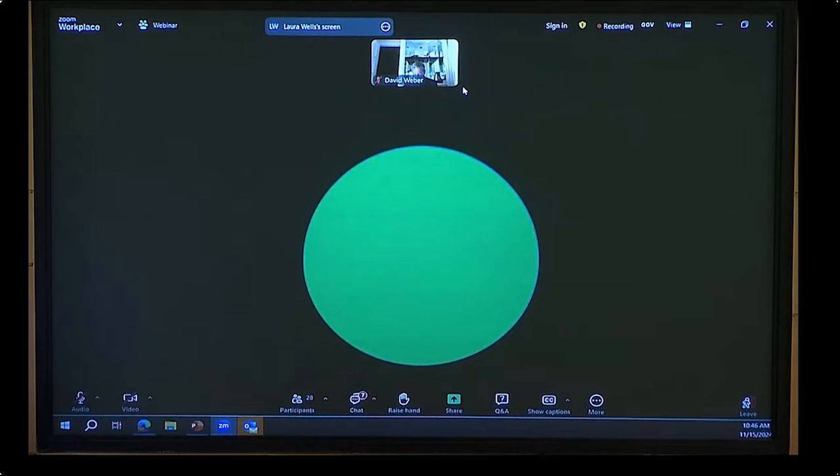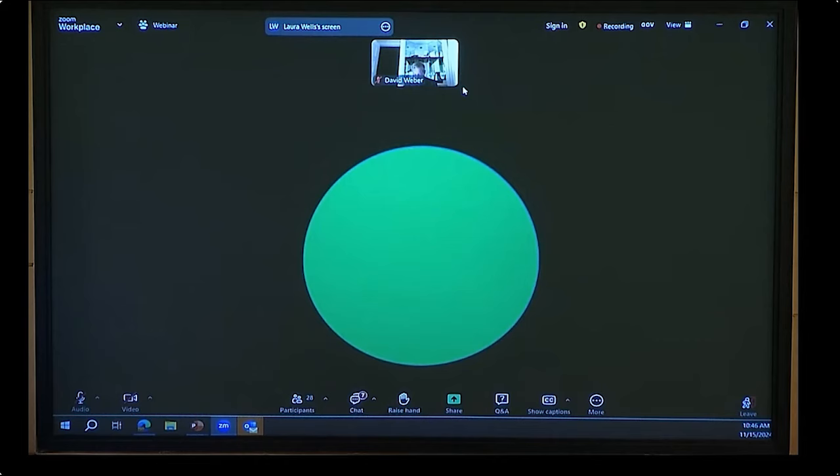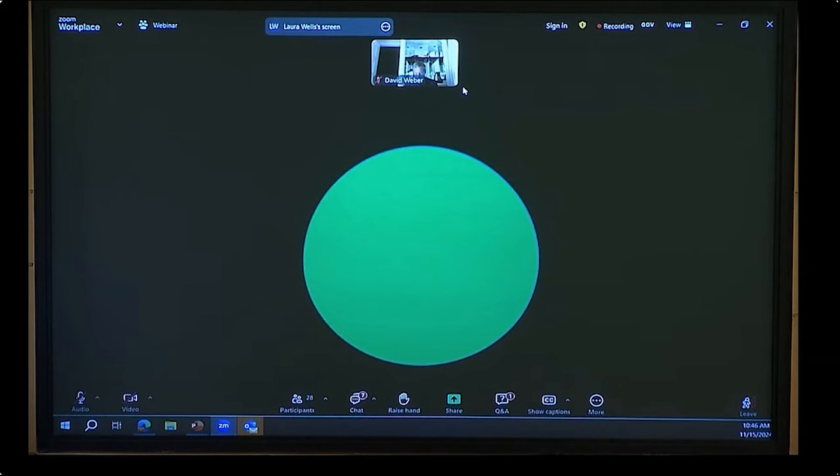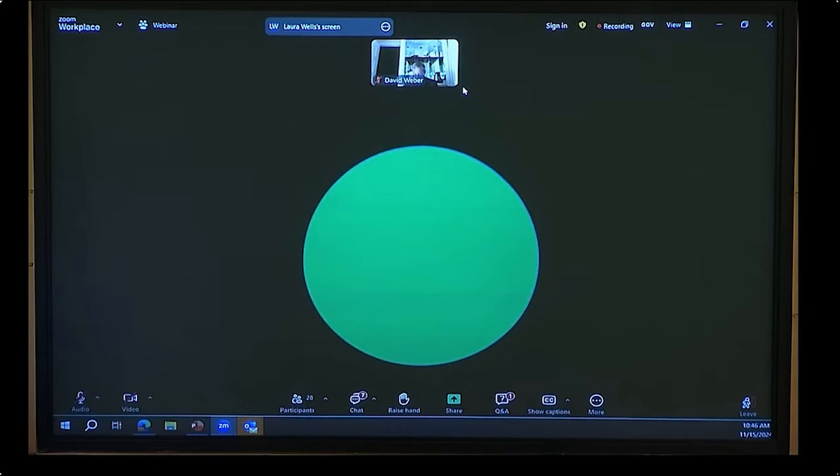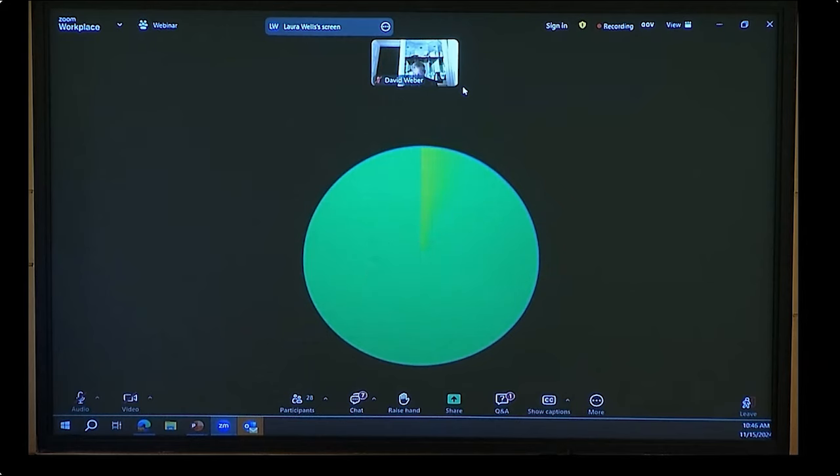Our next commentator is Jamie LoCastro. Jamie, are you on the call? Our next commentator is Michelle Vo. Hello. Good morning. My name is Michelle Vo. I am a registered nurse and president for the California Nurses Association, National Nurses Organizing Committee, a state affiliate of National Nurses United.